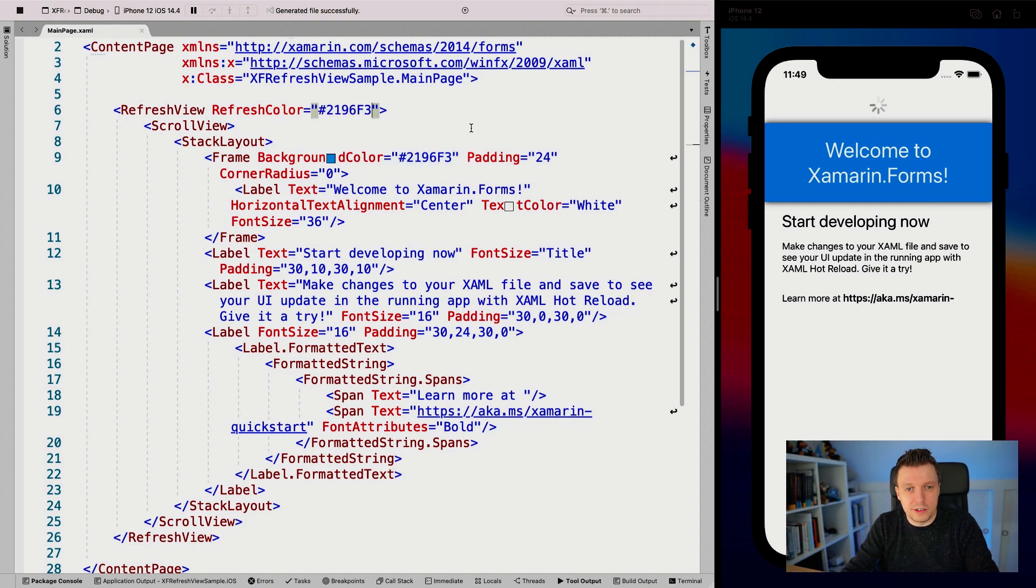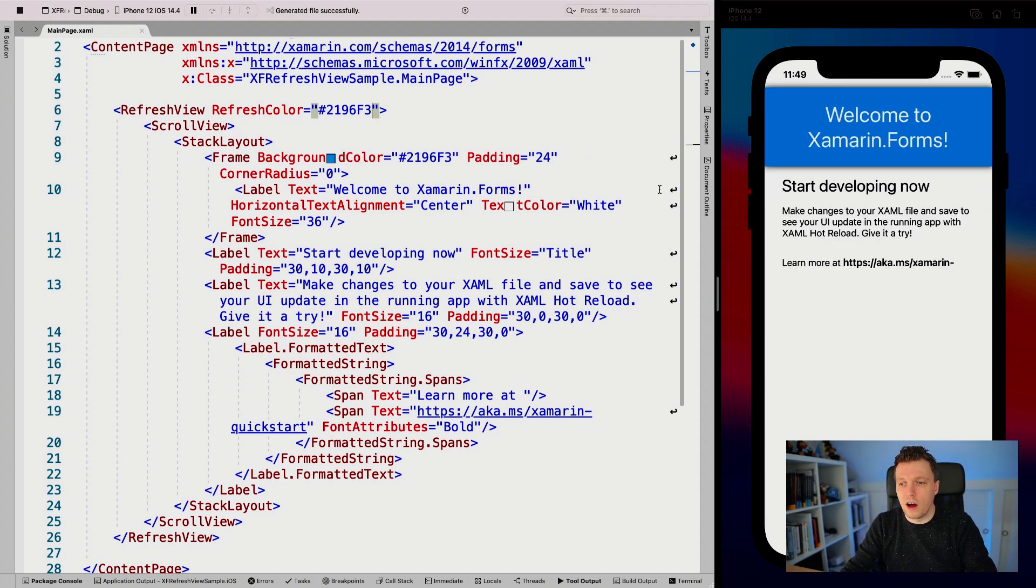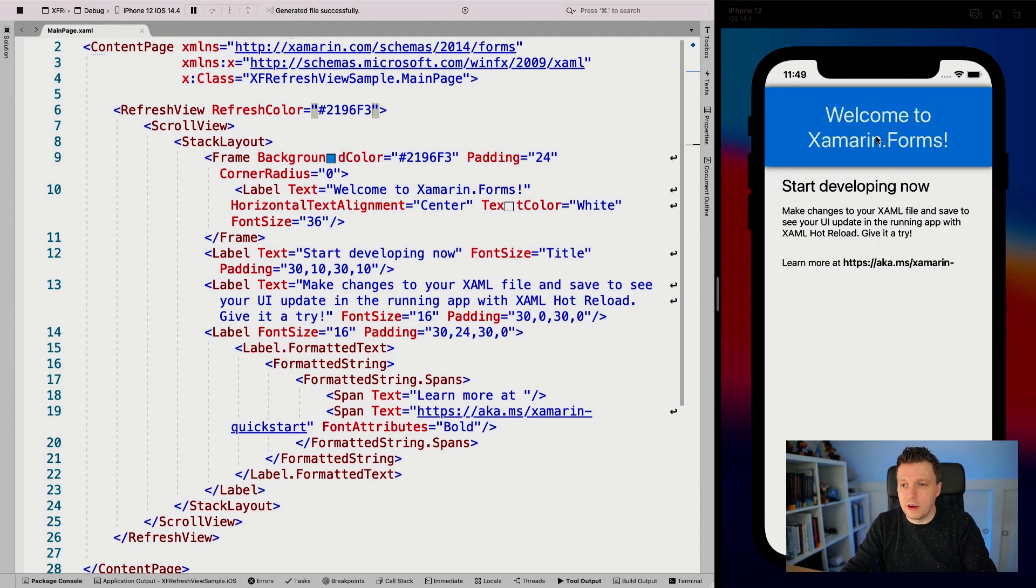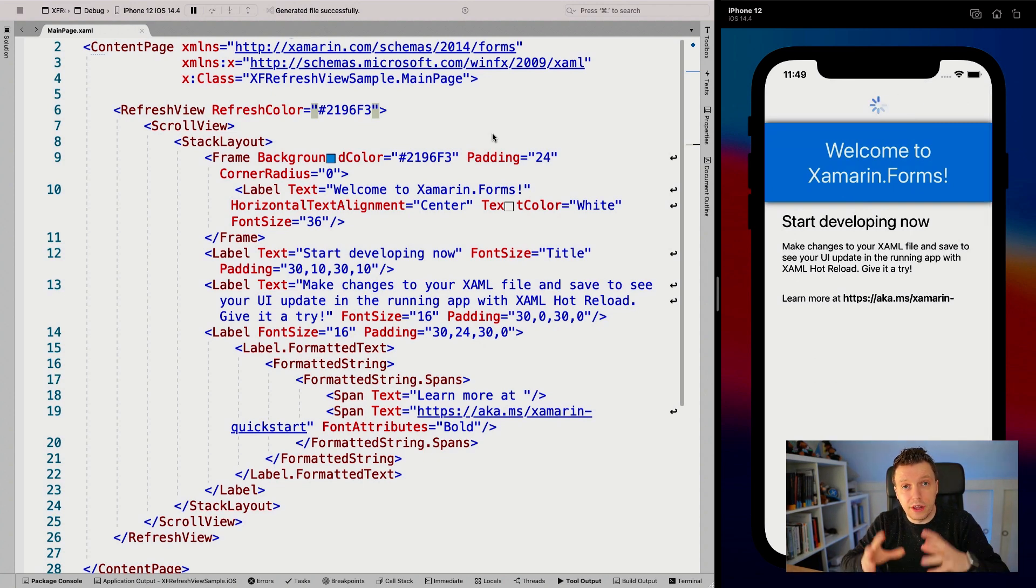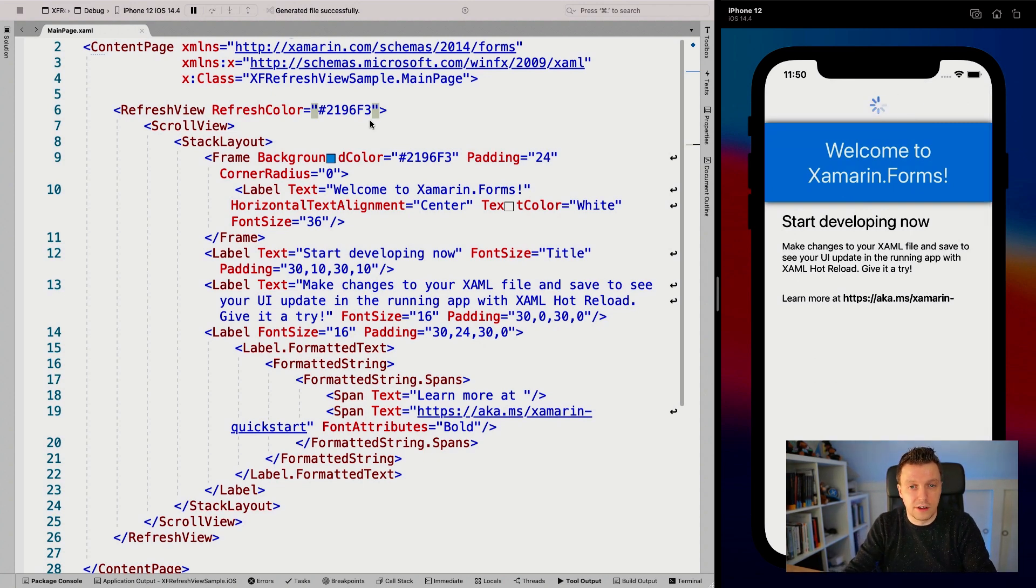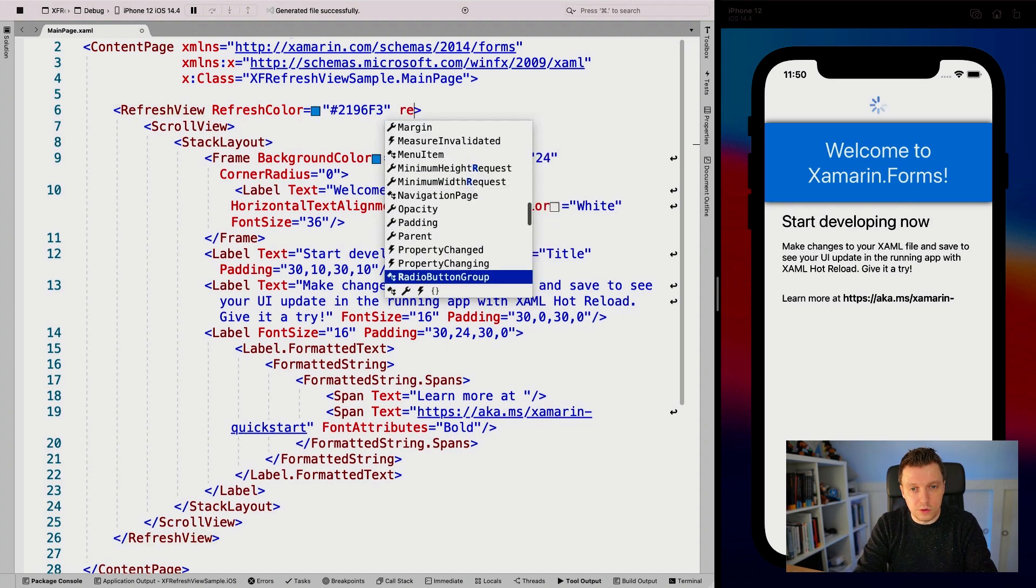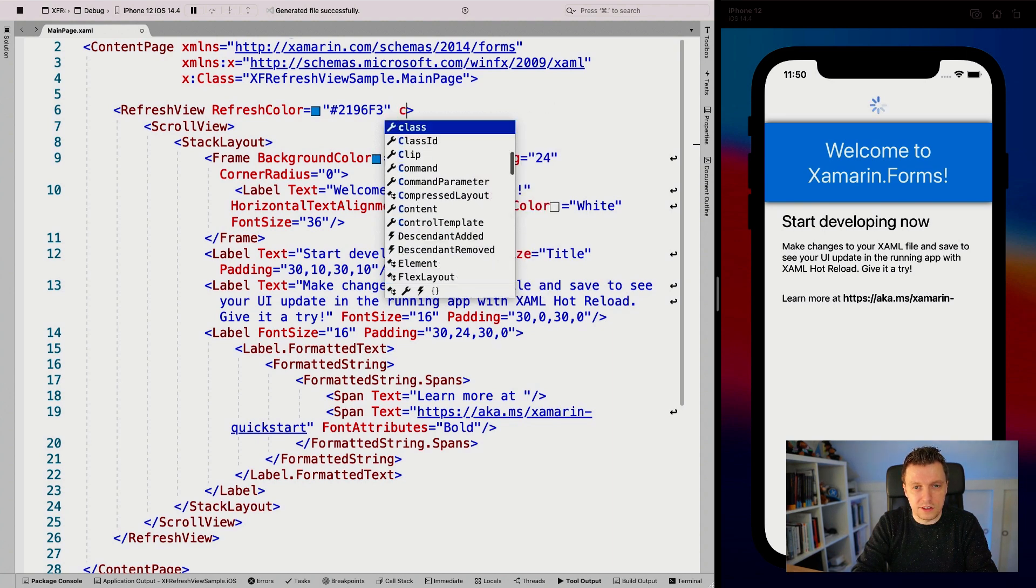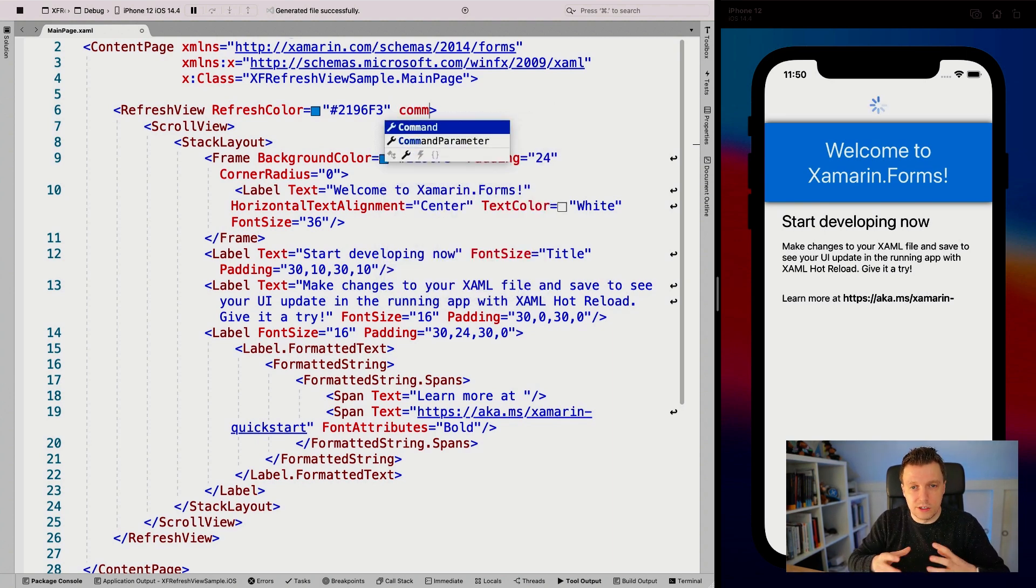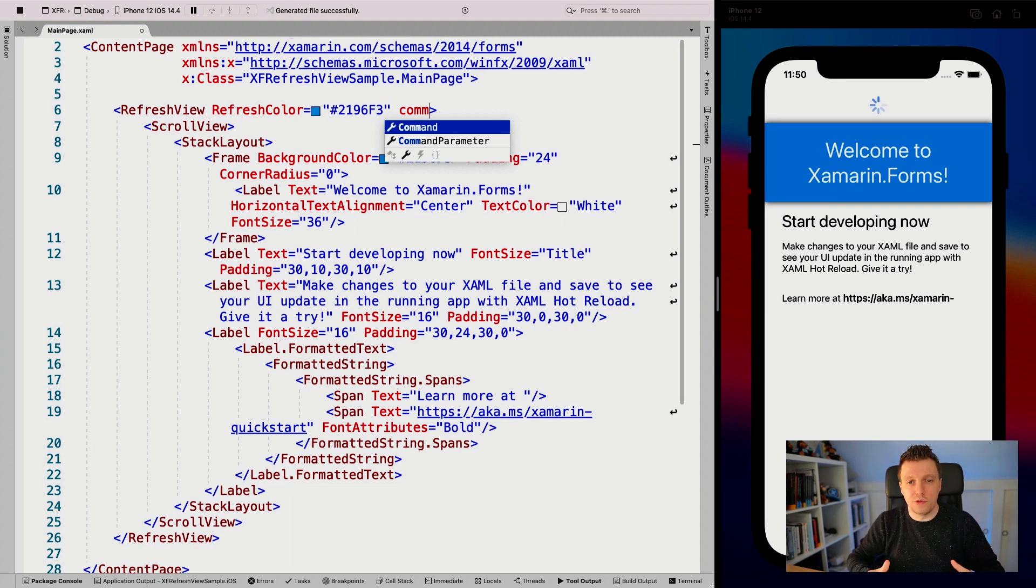Let's make that the same color as the background color of that element, so our styling is nice and consistent. When I save this, it updates with hot reload. Now you can see it has this nice blue color that I just defined. We can also do the refreshing with an event, and there's also the command property, which is invoked whenever you pull down and the content is refreshing.